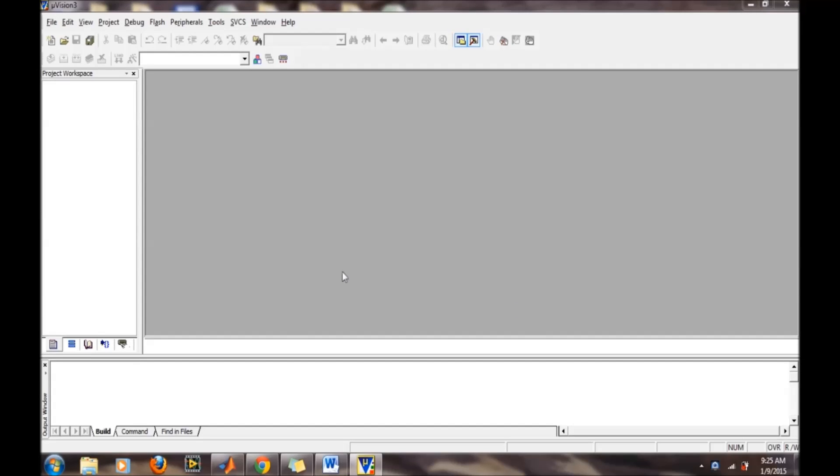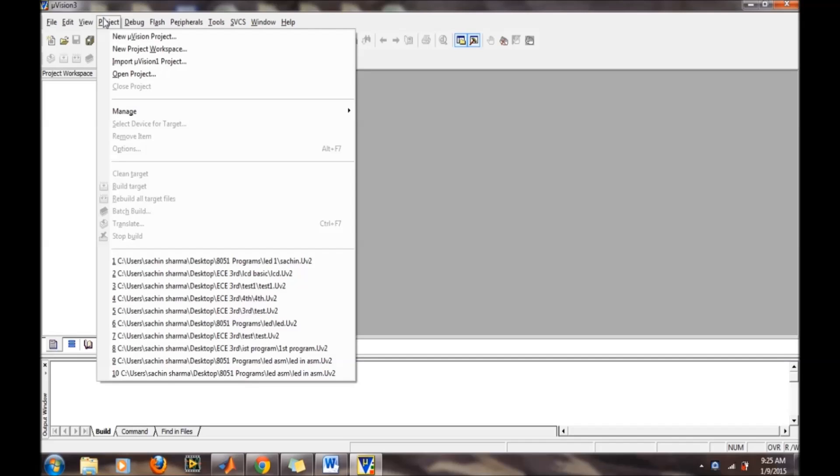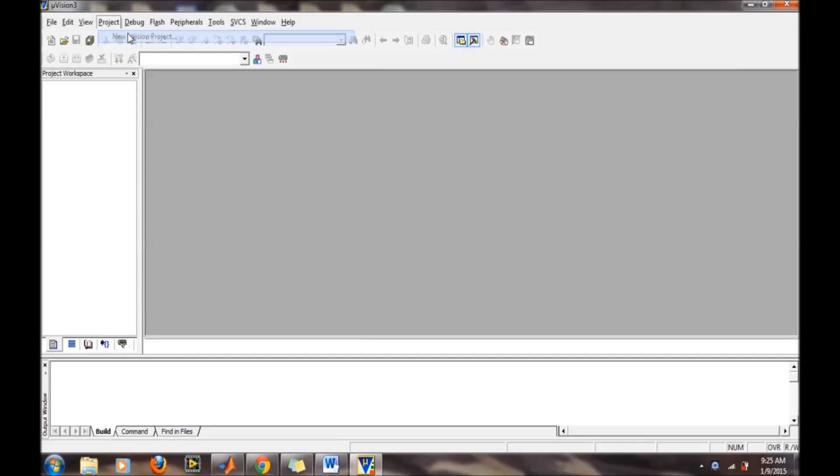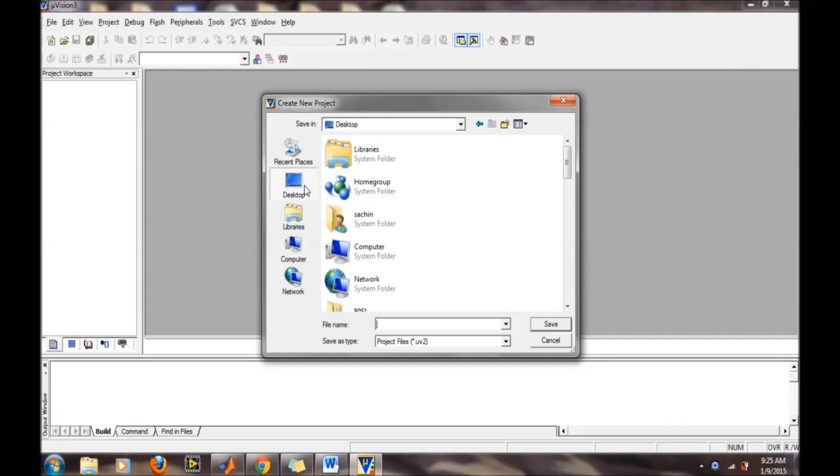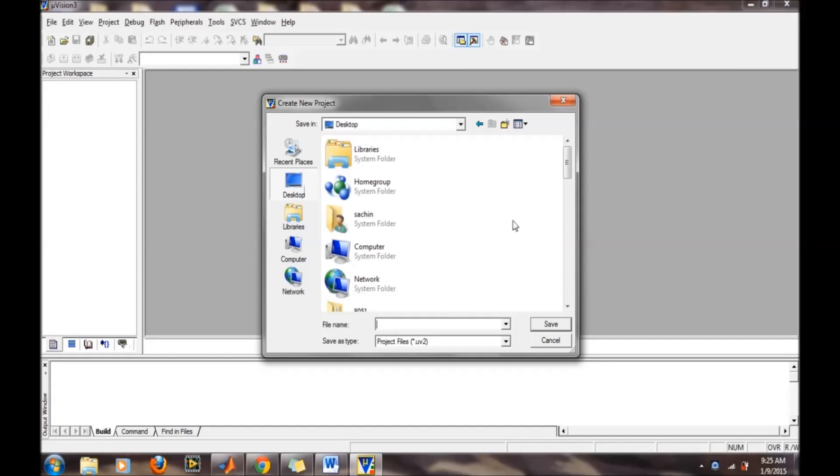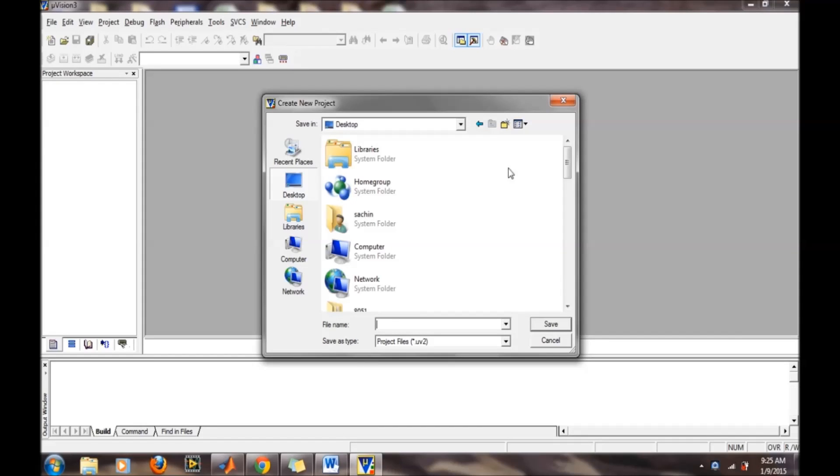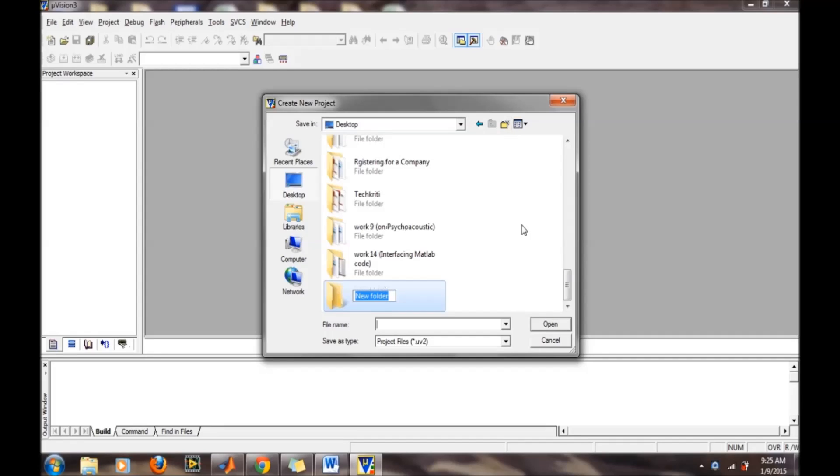To create a new project, go to the project icon, then select new microvision project. It will ask for saving files. I am creating a folder on the desktop. In microvision projects, this software creates many files, so we need a specific folder so all files are placed in the same folder.